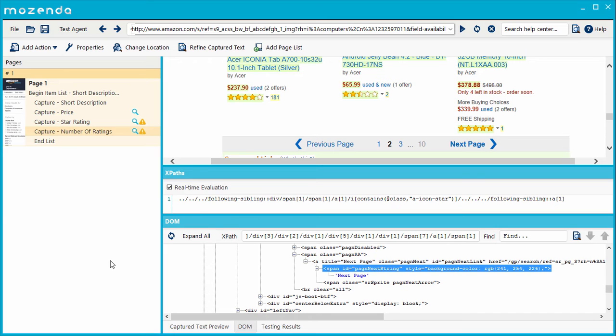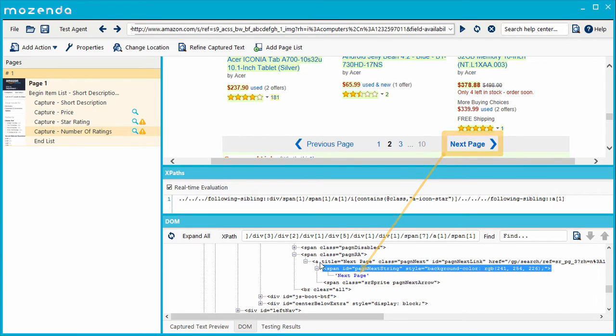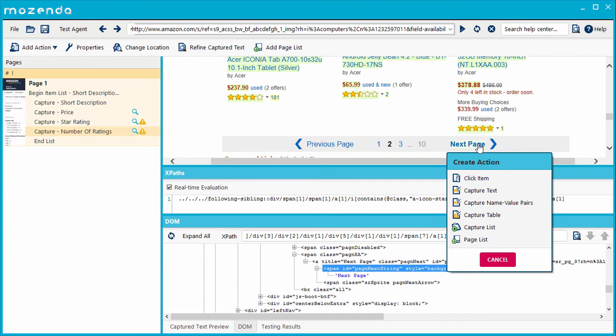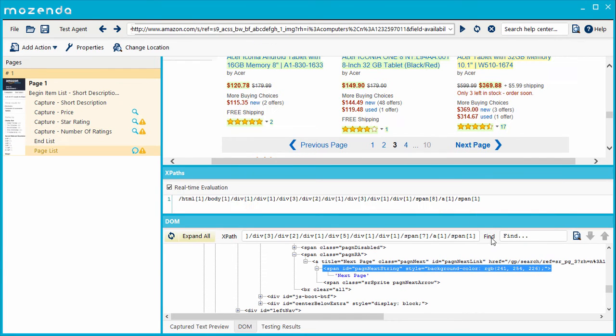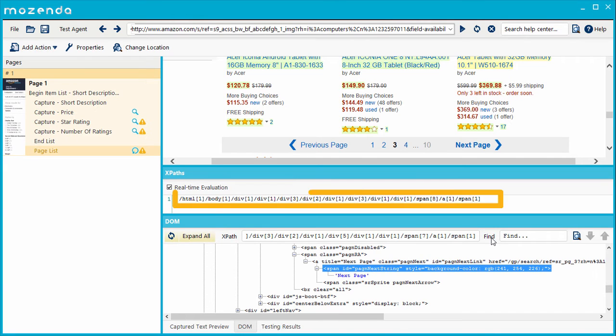Every object on a web page, such as the Next Page button, has a location on that page's HTML. When an action is created that targets that object, such as a Page List action, Mozenda uses the object's location in the HTML to find the object on the page.